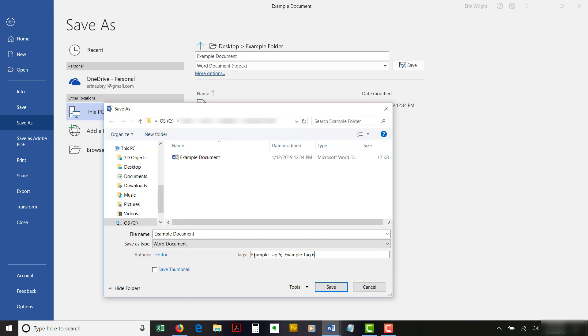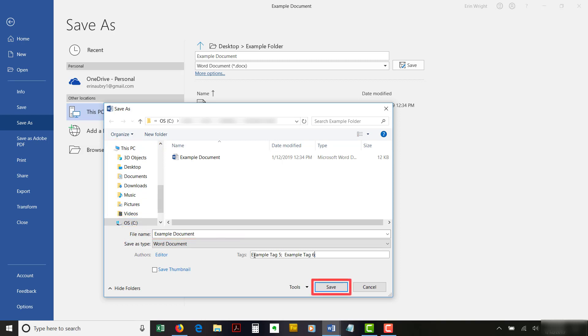If you haven't done so already, name your file and select the destination where you want to save the file. When you're finished, select the Save button.